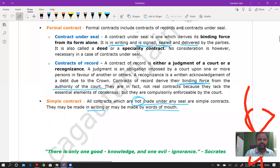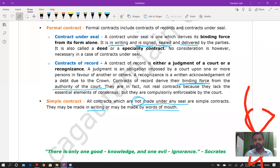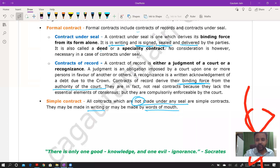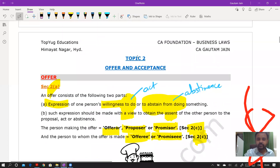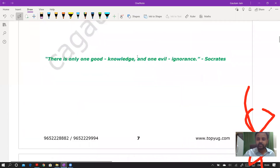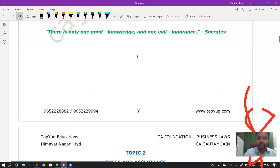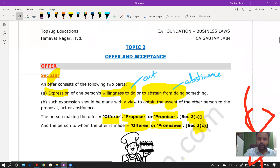As per English law, a contract under seal is one that is in writing, signed, sealed, and delivered. A contract of record arises when a court or authority gives a judgment that is then used. This concludes the first topic — nature and kinds of contracts.